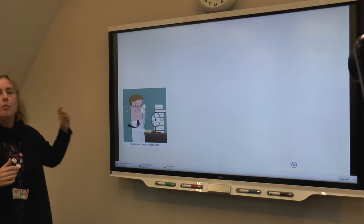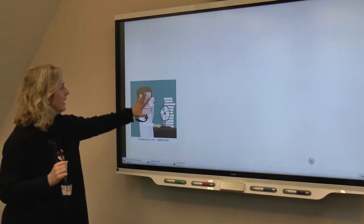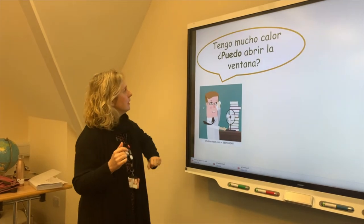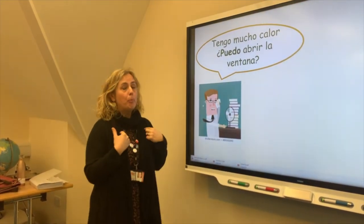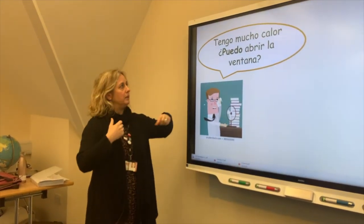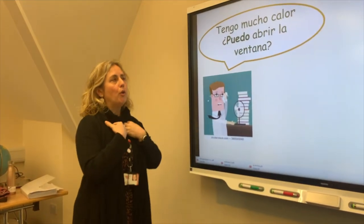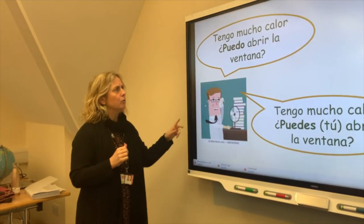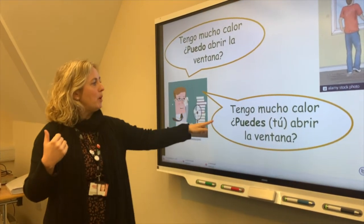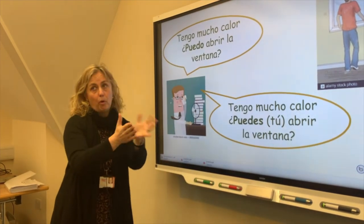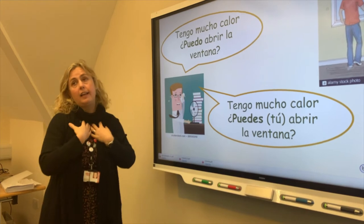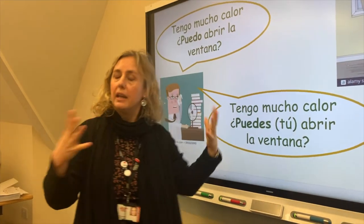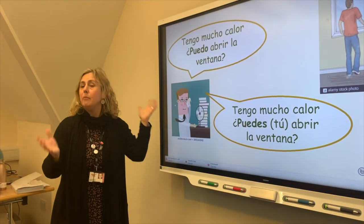Here we've got a person — let's say Juan. Juan tiene mucho calor, he's very hot. He can say: puedo abrir la ventana — can I open the window? That's asking permission. But Juan can also say: puedes tú abrir la ventana — can you open the window? — asking someone else to do it as a favour. So here he's asking permission to open the window, and here he's asking for a favour. You see the same verb poder used both ways.